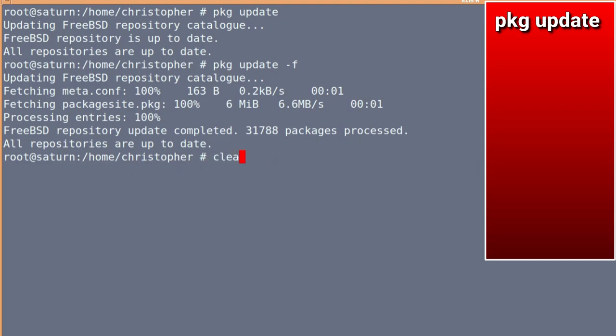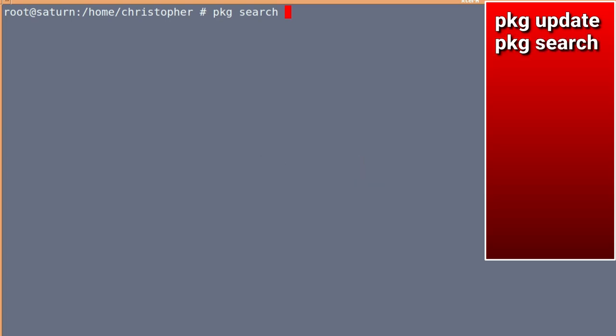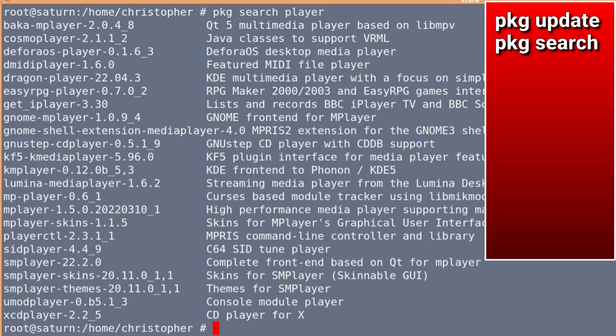So let's clear the screen. The next is PKG search, or if you want to search for a package and you're not quite sure of its name, then this is a really flexible tool. Say, for instance, I want to search for a player. And PKG search player will bring in, not a massive list, but it's a sizable list.